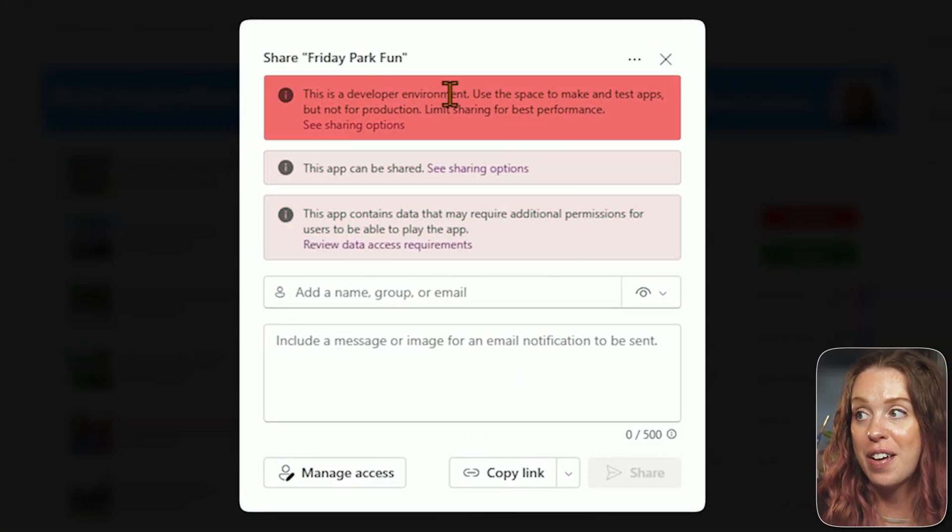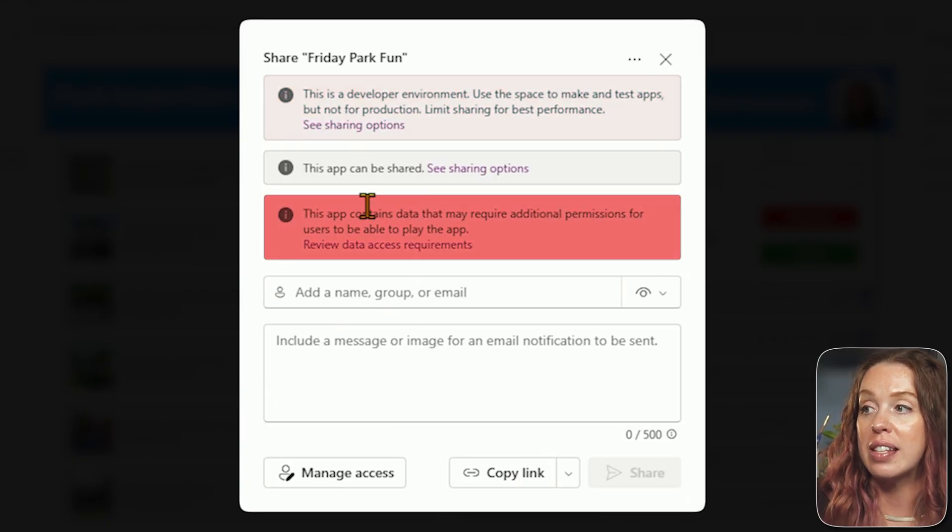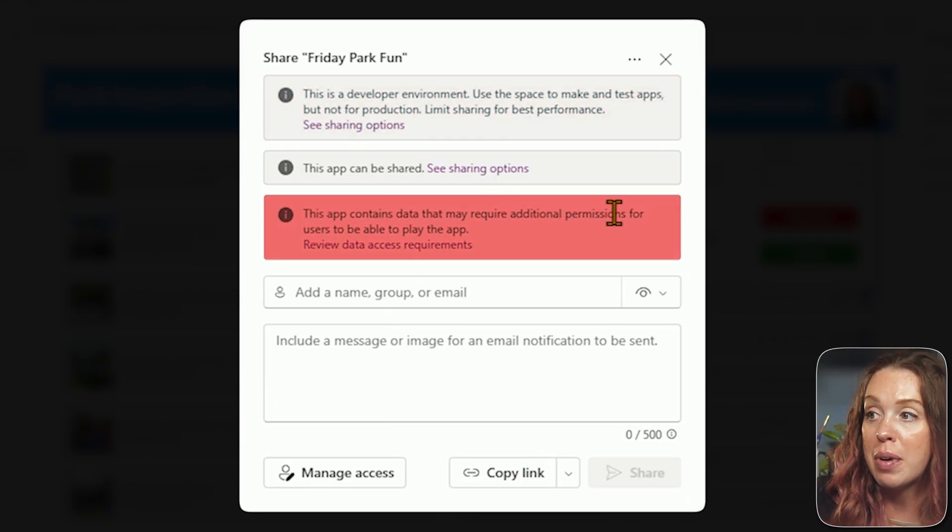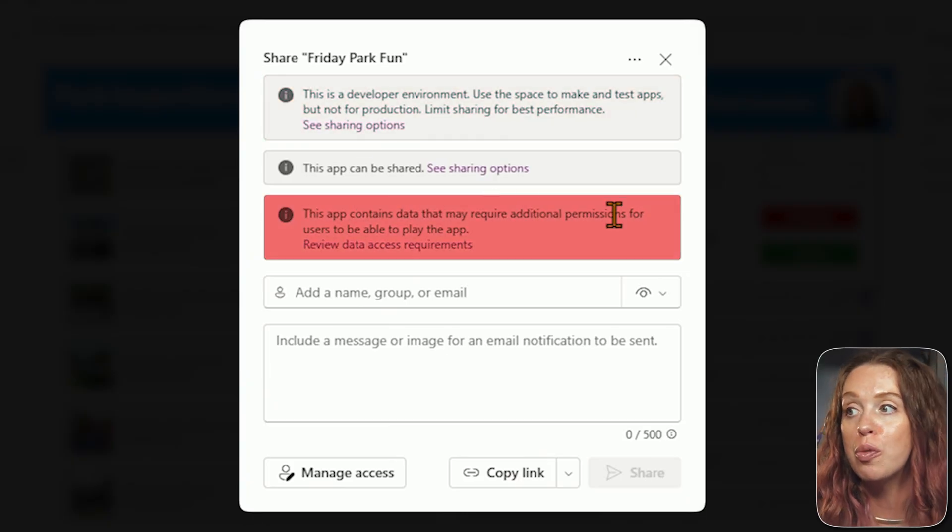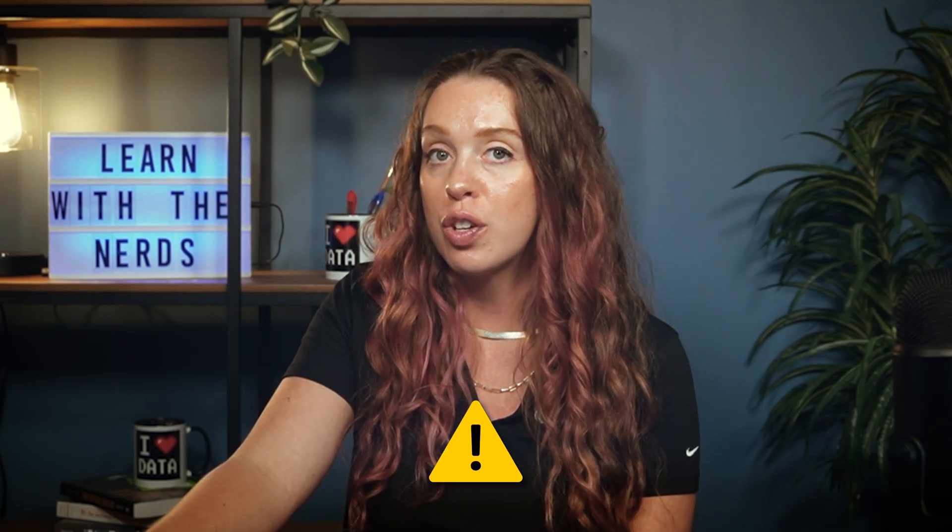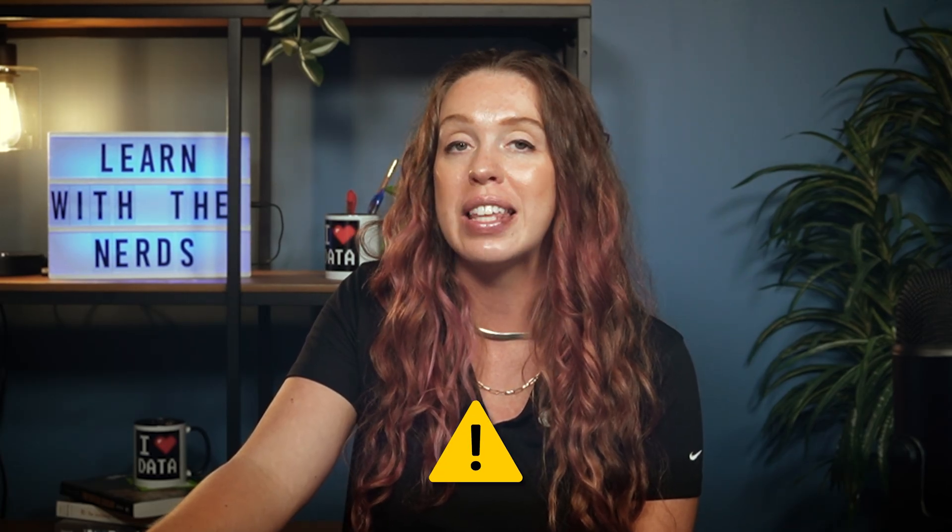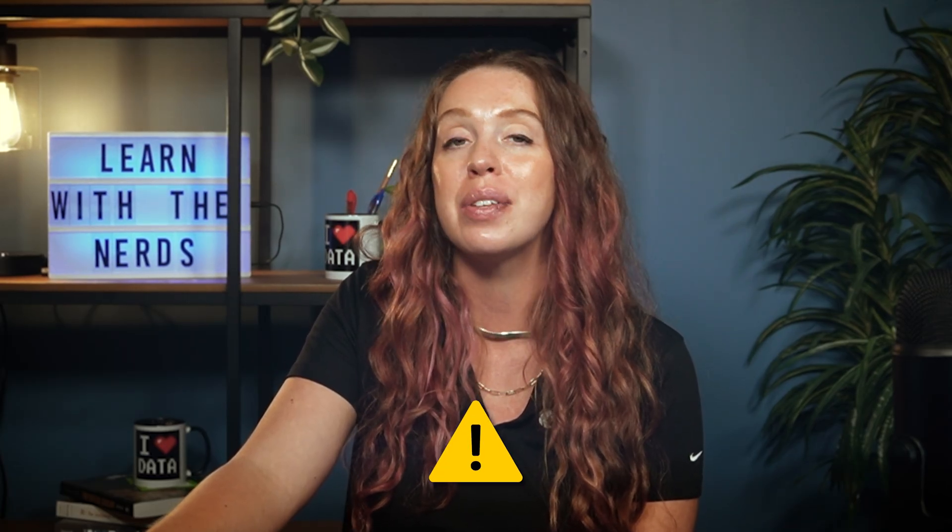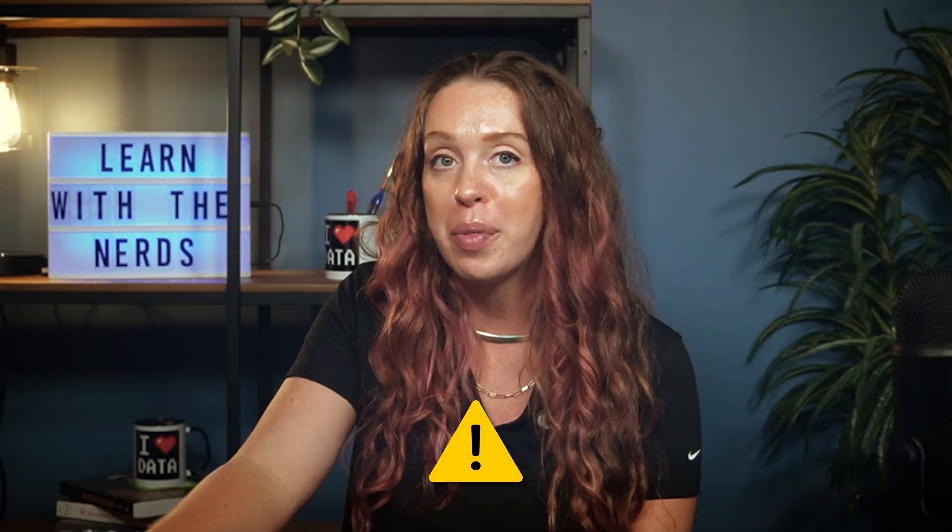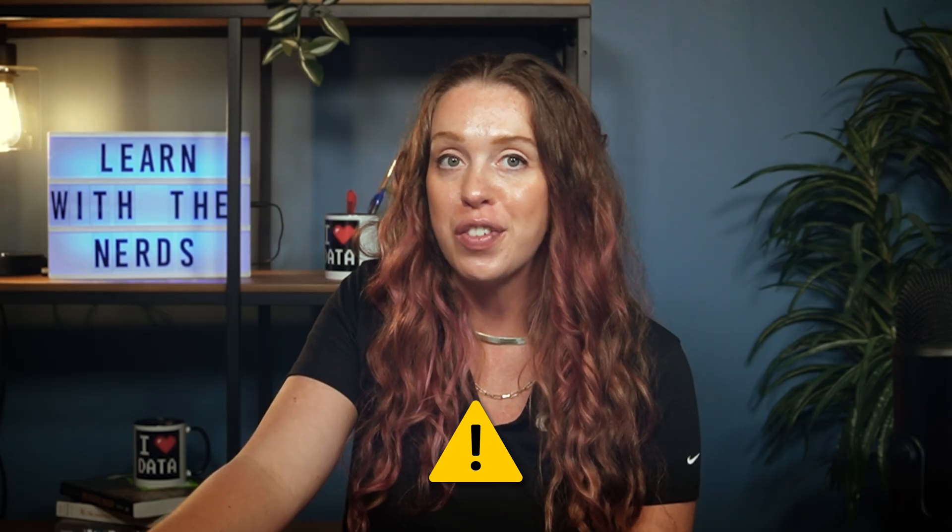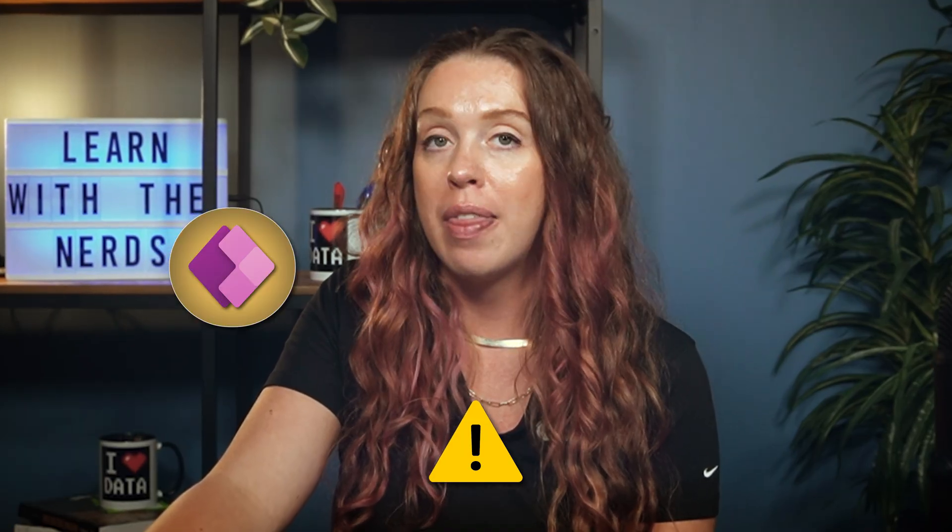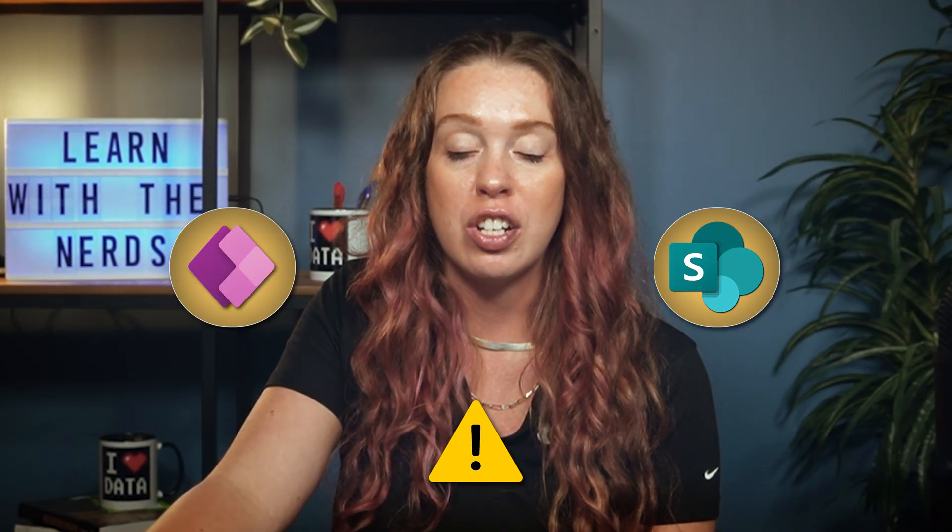It is not for production, right? This app contains data that might require additional permissions. So we got some warnings there. Make sure you're paying attention when you are doing this with your apps that they are coming from the correct location. People have the correct levels of access in PowerApps, and then we can move that to SharePoint. We're going to go ahead and copy the link.